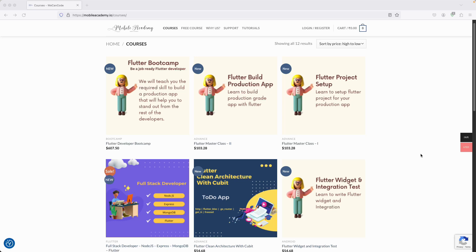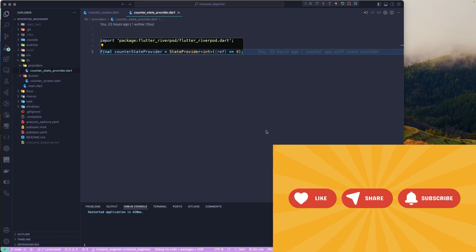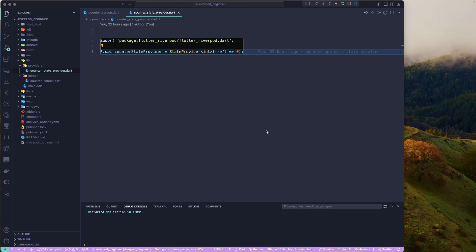Hello there and welcome back. In this particular lesson we are going to learn about the NotifierProvider with the Notifier class. In the previous lesson we learned about the StateProvider, and after Flutter 2.0 there were a couple of changes — new APIs and new providers were introduced, and one of those is the NotifierProvider with the Notifier class.